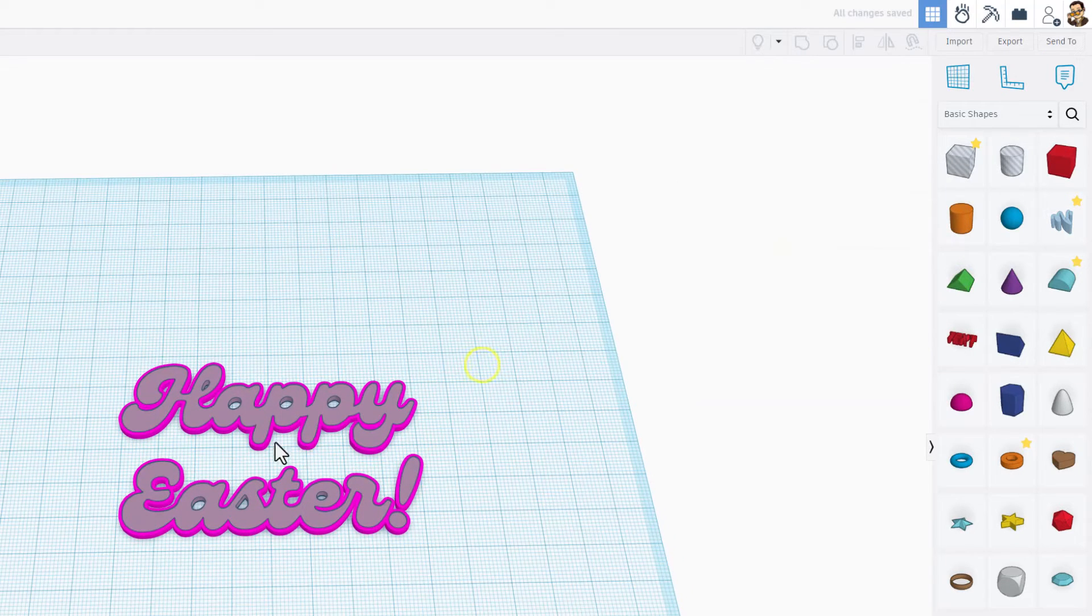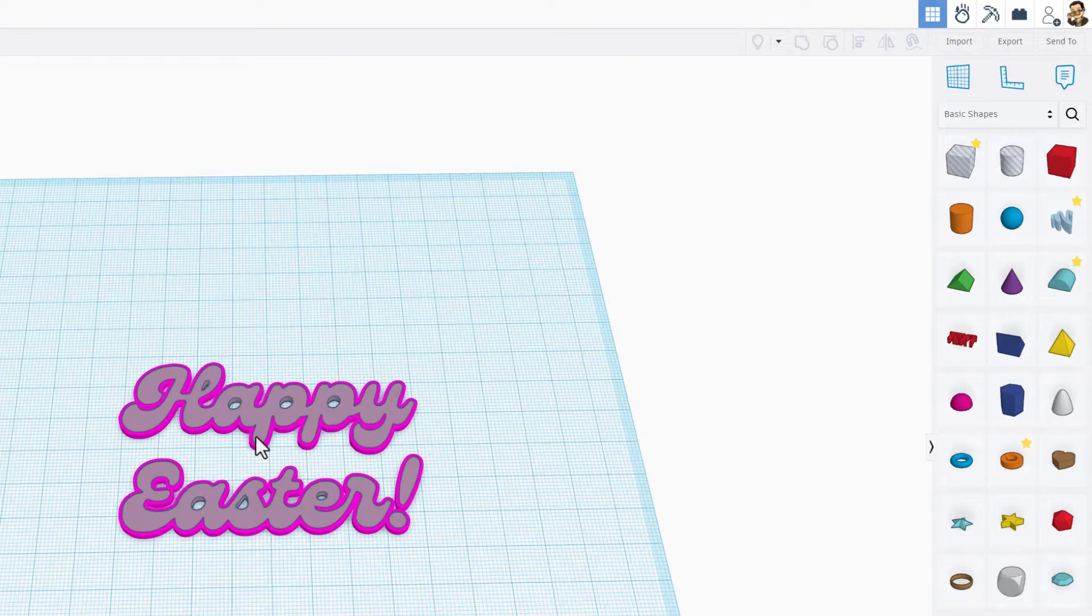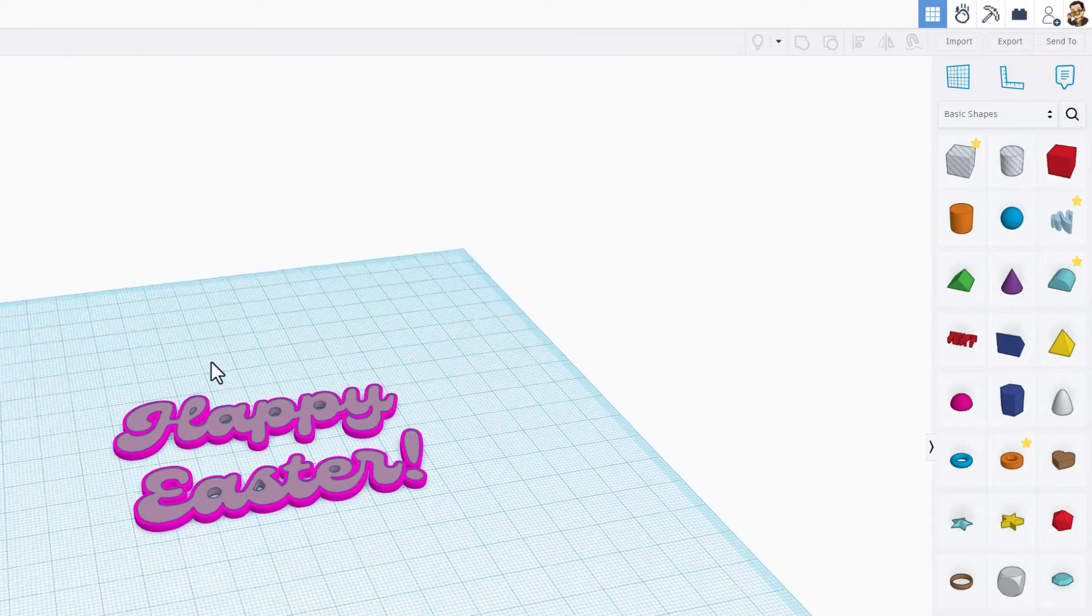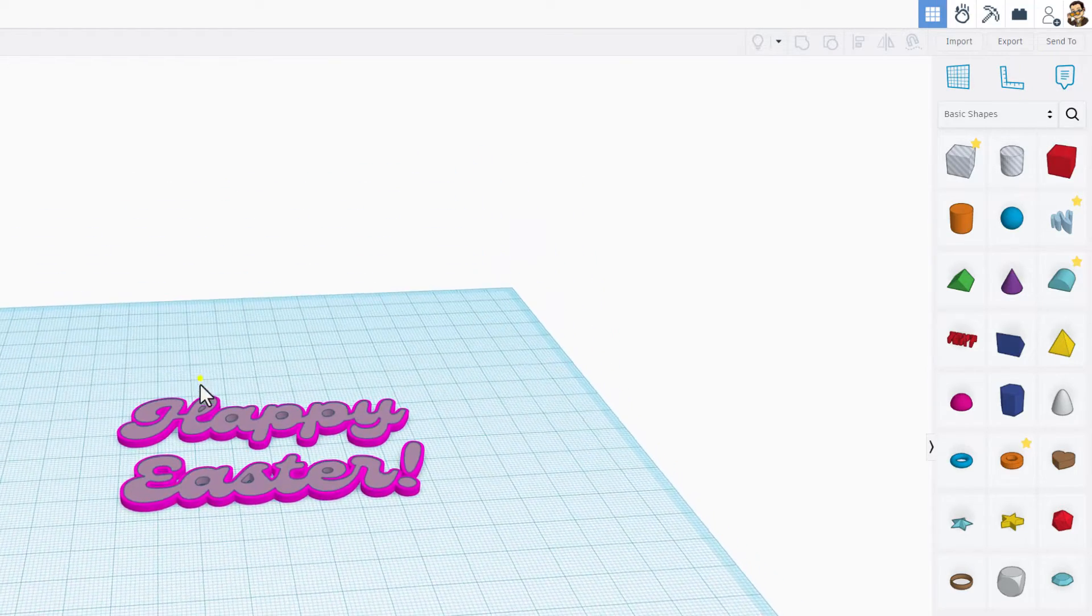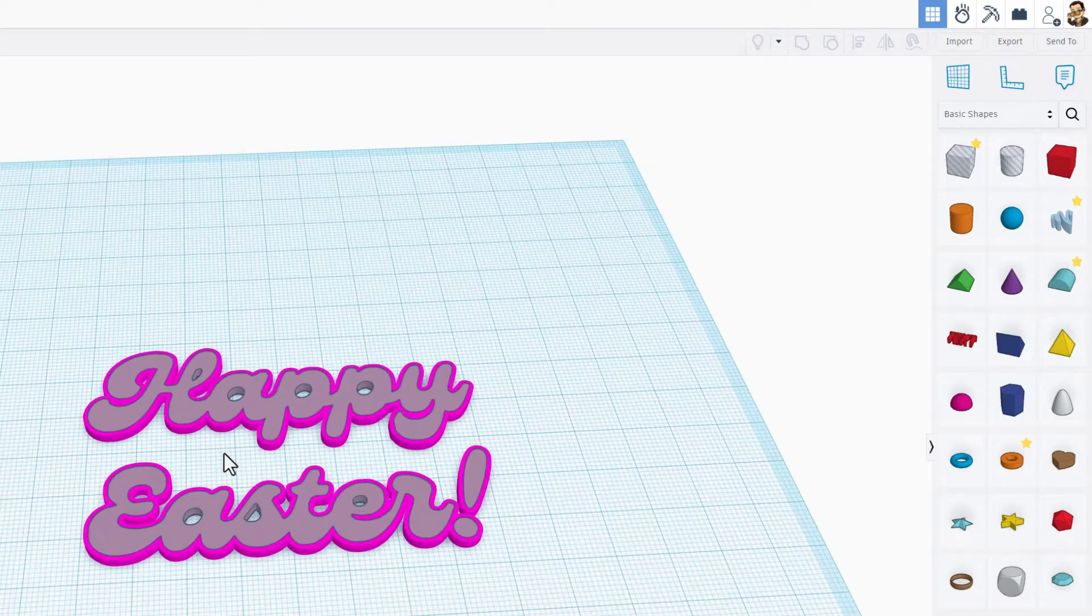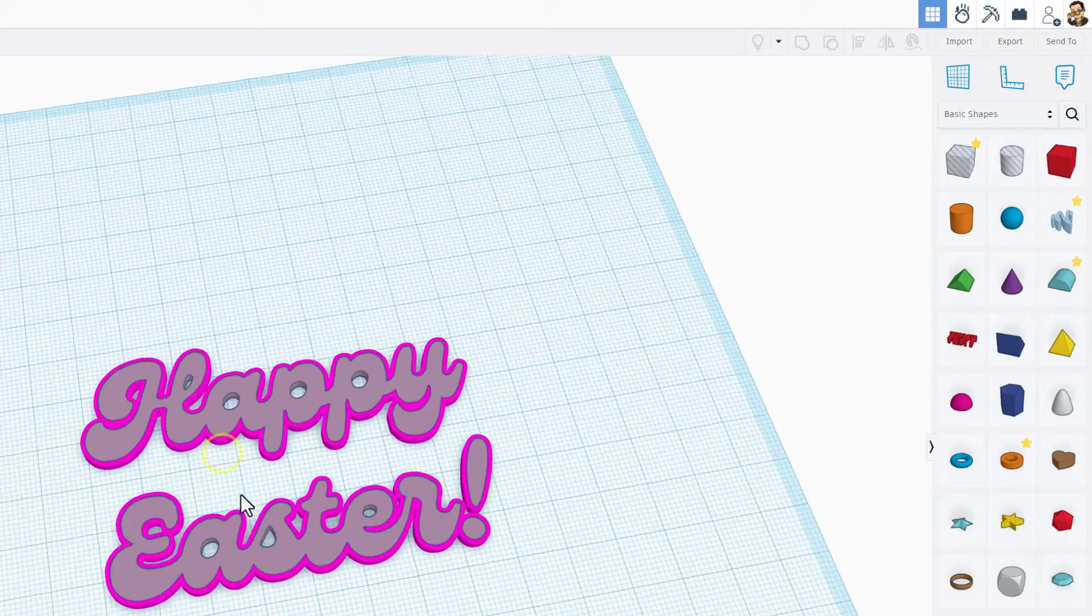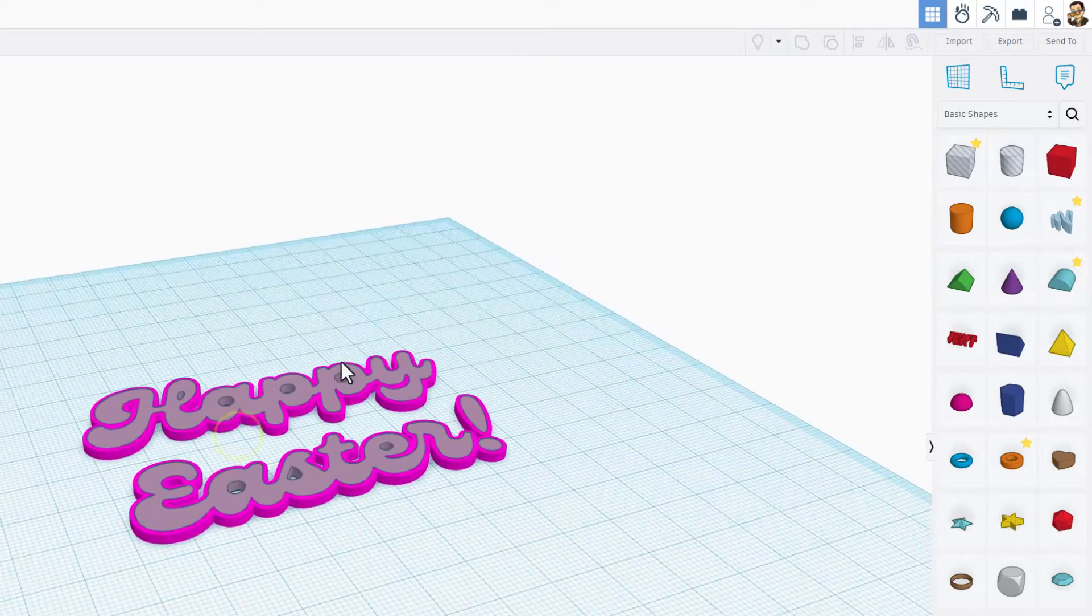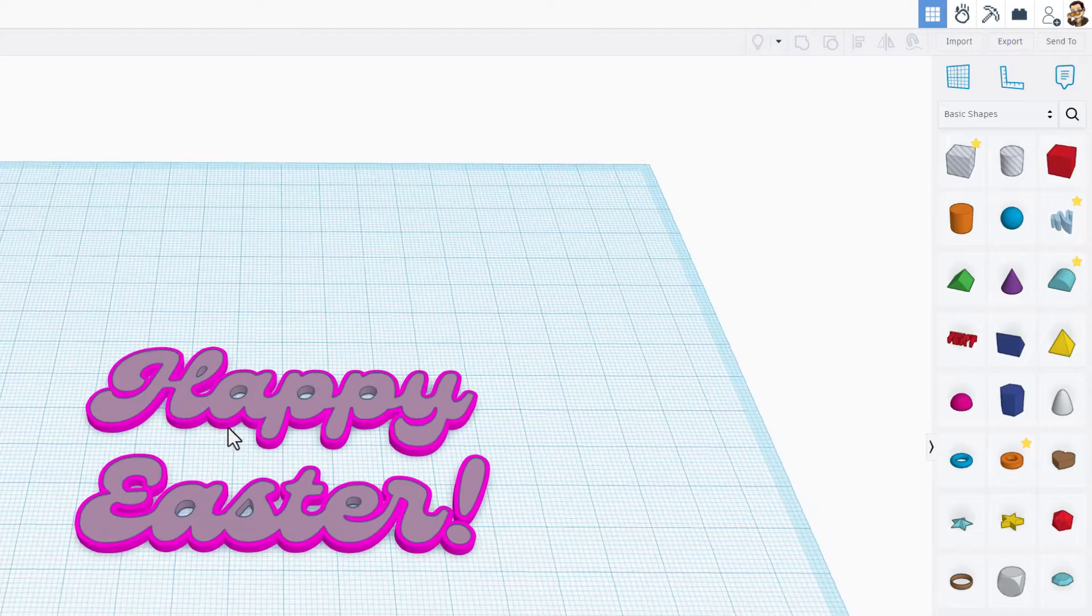But as you can see it was working the entire time and all of a sudden our Happy Easter has got a fantastic outline.